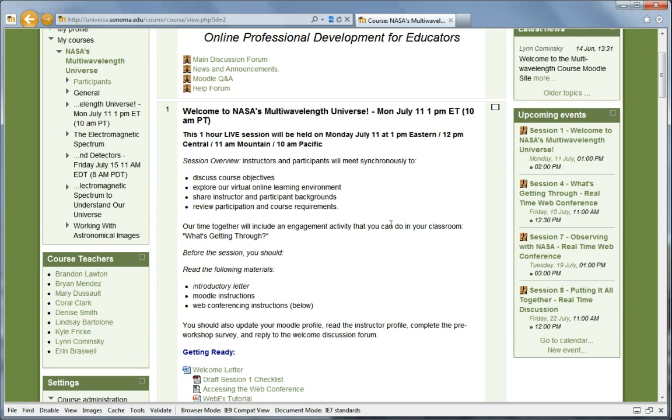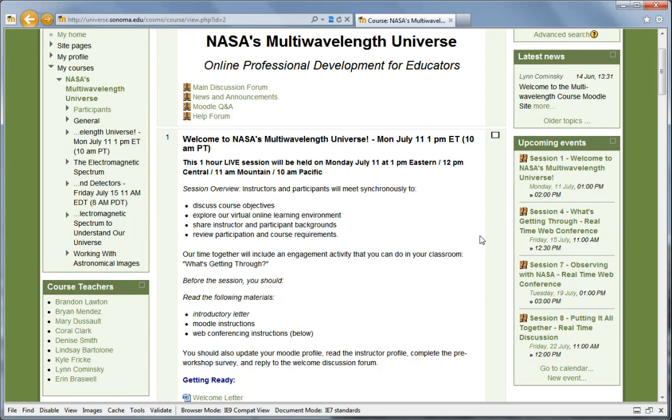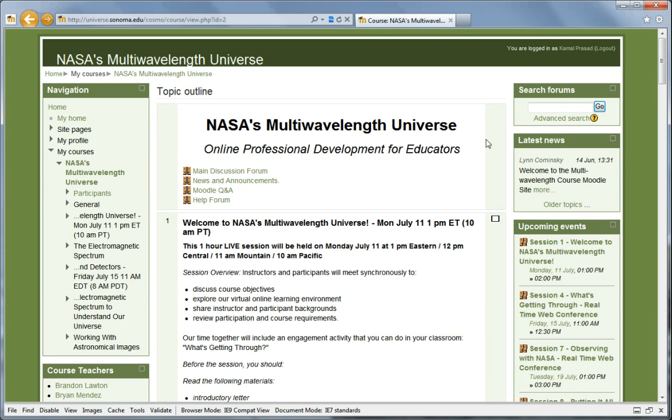Important dates such as upcoming webinars are listed under Upcoming Events. Recent posts to the News and Announcements forum is available under Latest News.